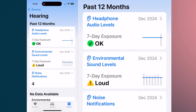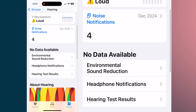Hearing — as we get older, the iPhone will help track audio levels. It shows days with very loud exposure, sends notifications, and provides data on environmental sound, headphone notifications, and hearing test results. And don't forget, AirPod Pros can also act as hearing aids.